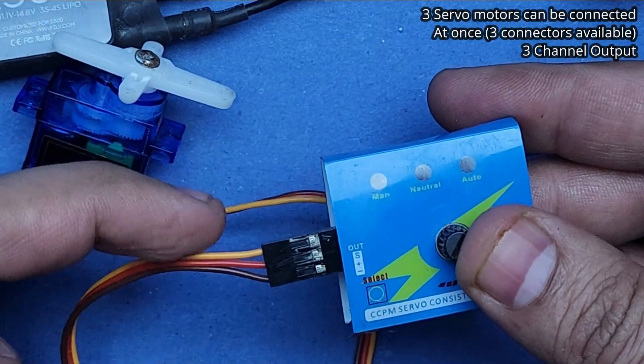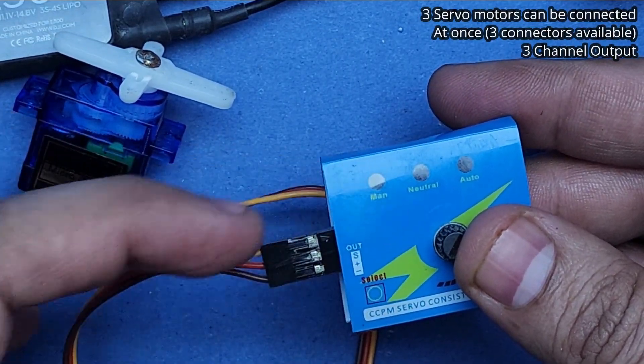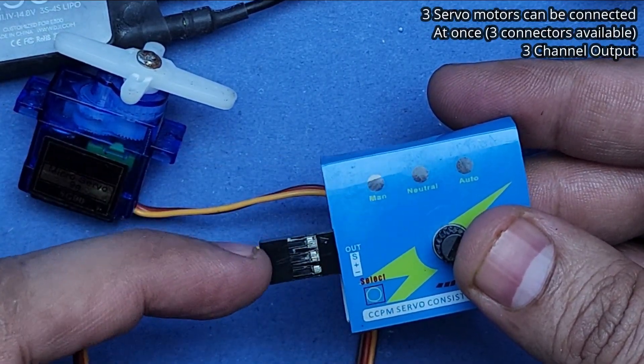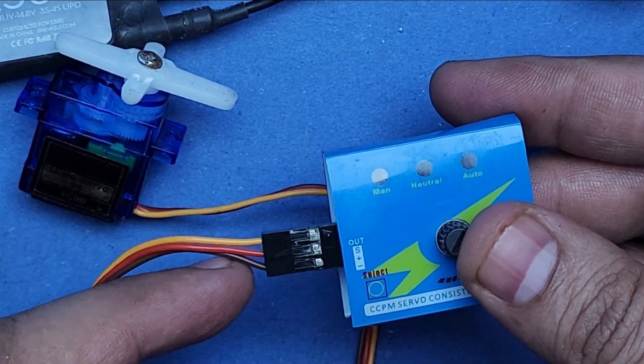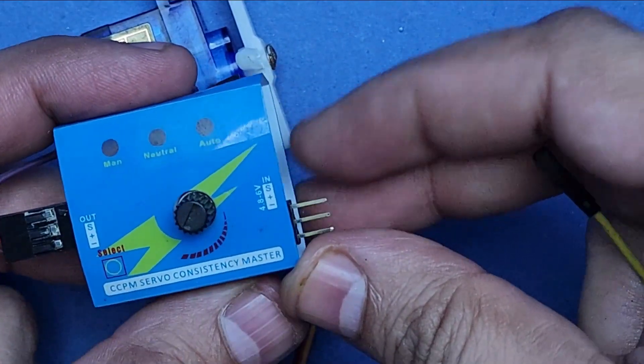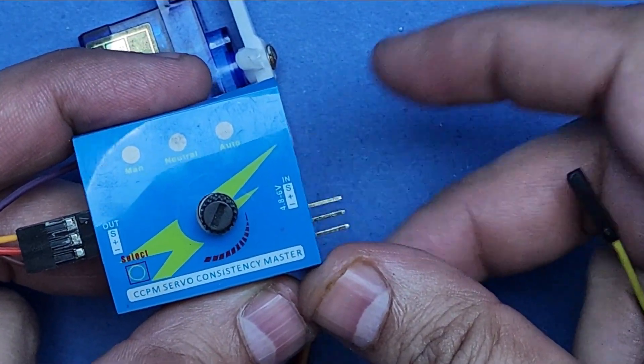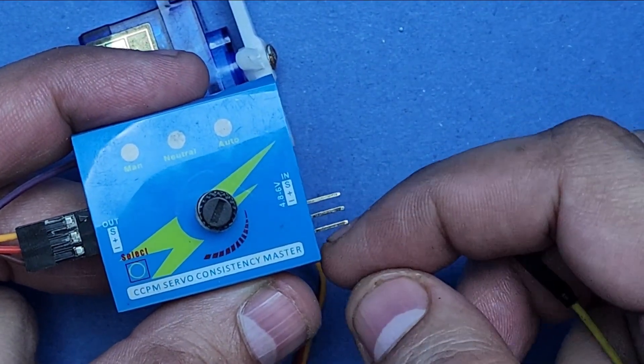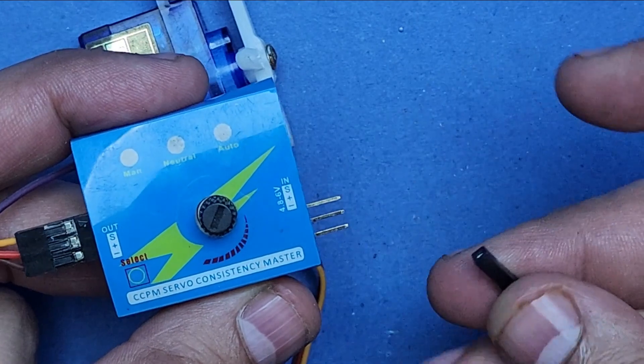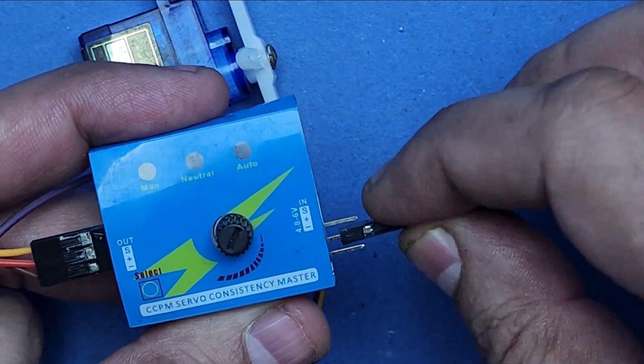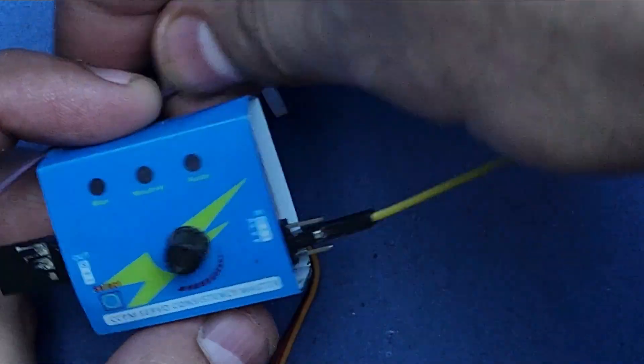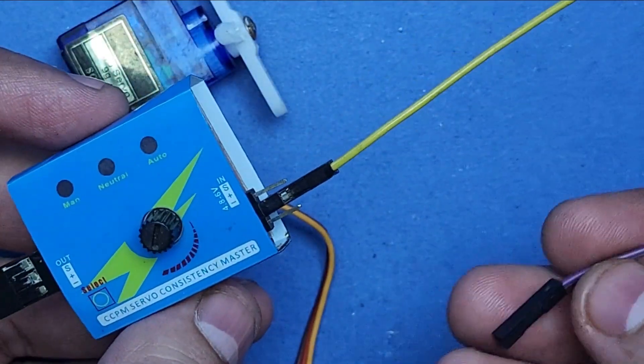Servo connections are very simple. Just make sure that the yellow wire should be on the S side. On the input side, you can leave the S pin alone, just connect the middle pin to the plus 5 volt and the negative pin to the ground, and power up the tester.